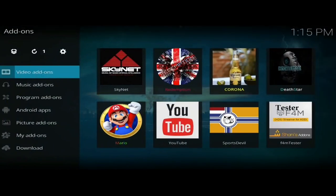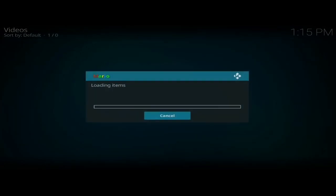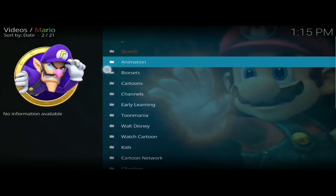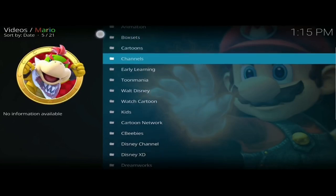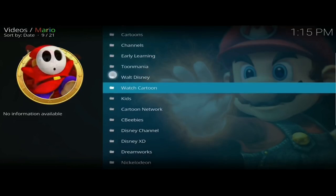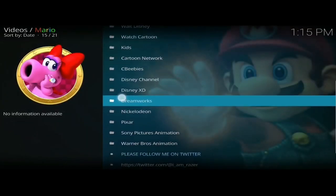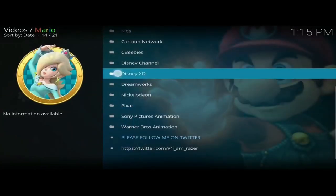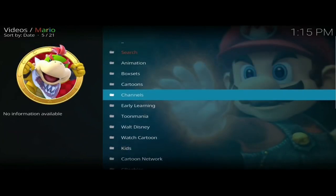Last but not least is one for the kids — it's called Mario. Inside you've got loads of great sections to keep the kids happy: Animation, Cartoons, Box Sets, and you can search by channel — Early Learning, Walt Disney, Kids Cartoon Network, CBeebies, Disney Channel, Nickelodeon, and a few others. The kids are going to absolutely love this add-on.